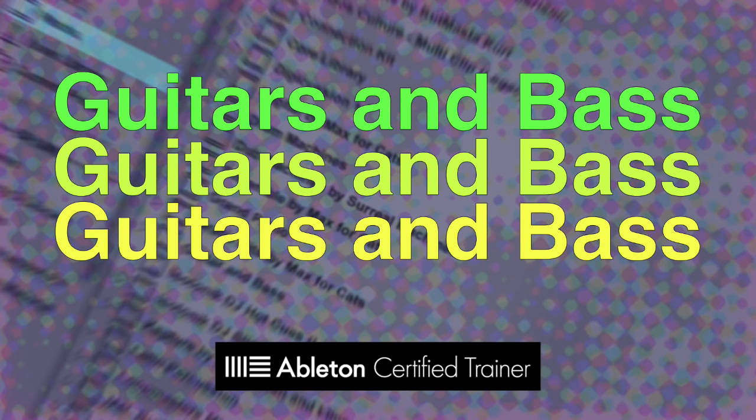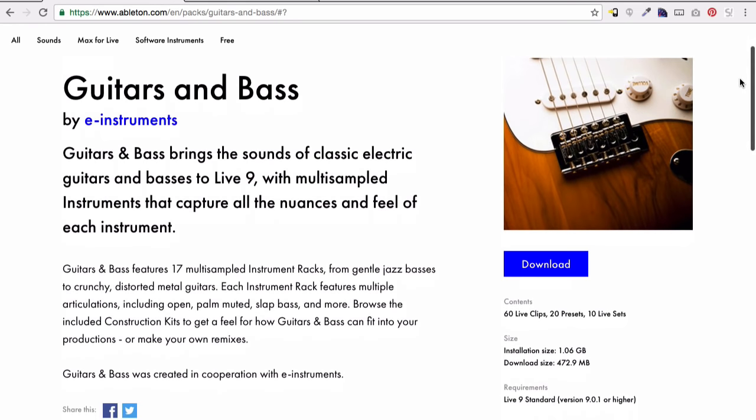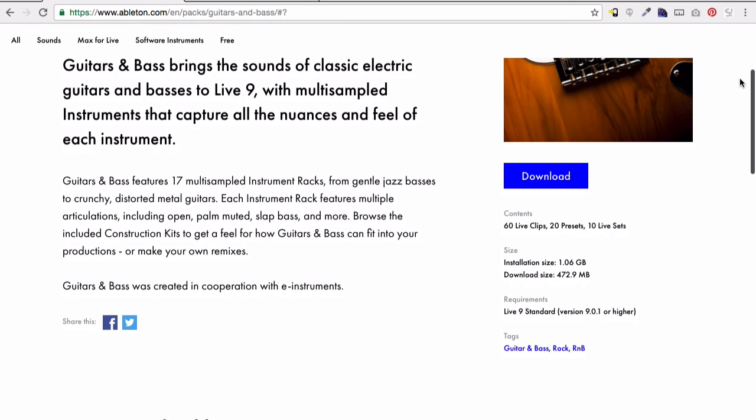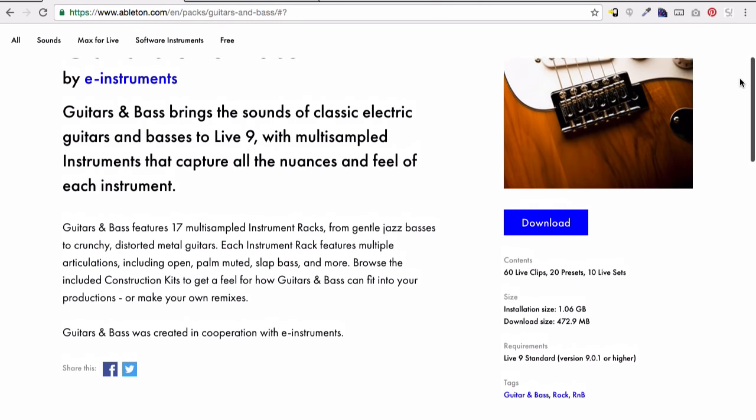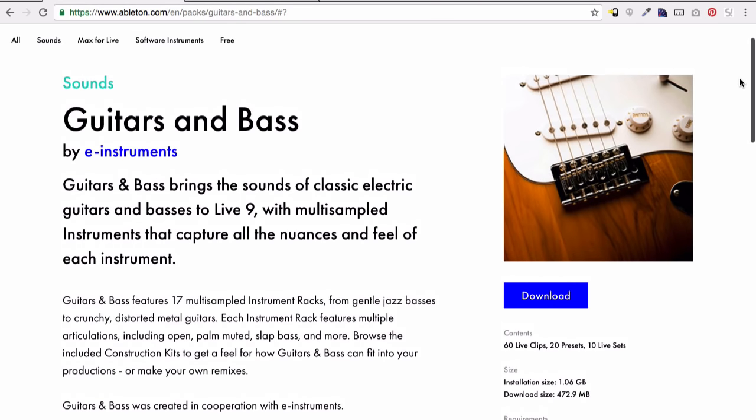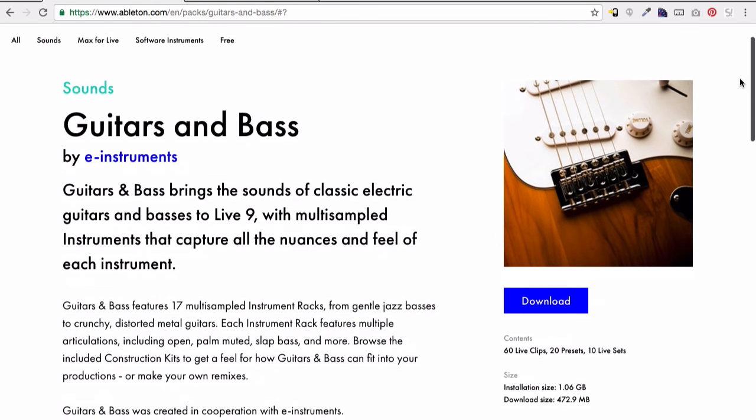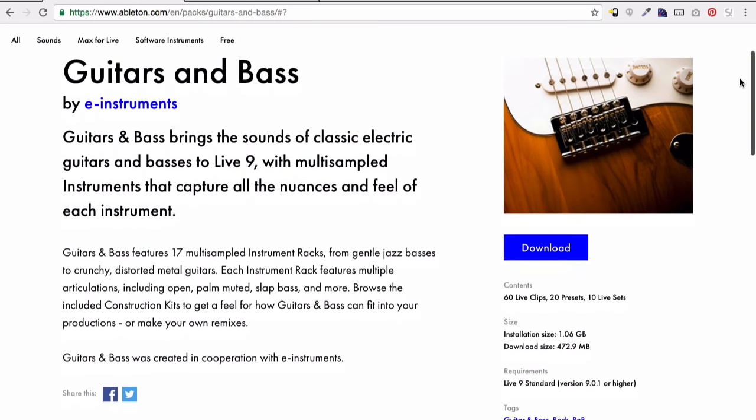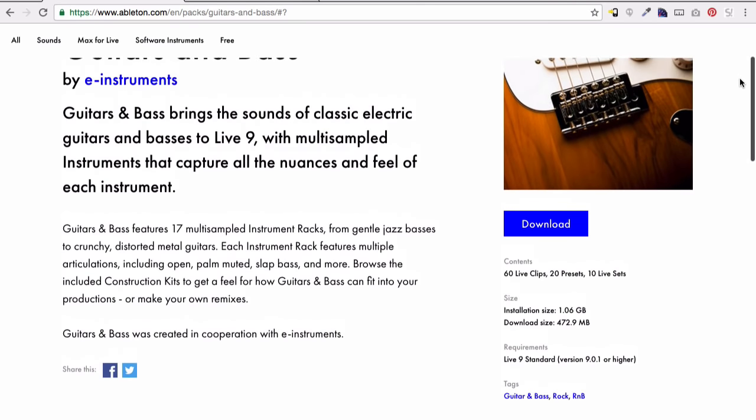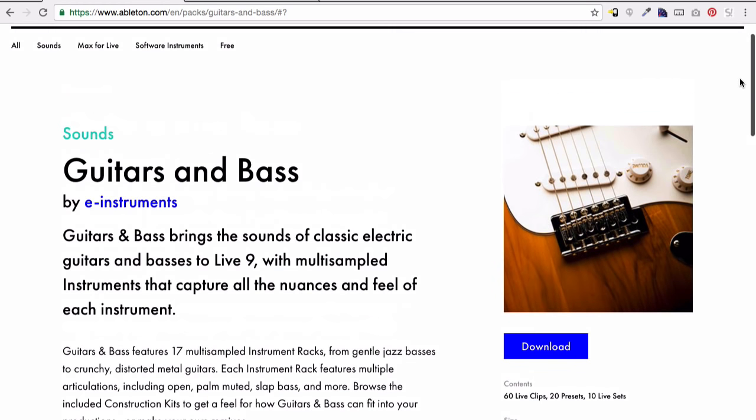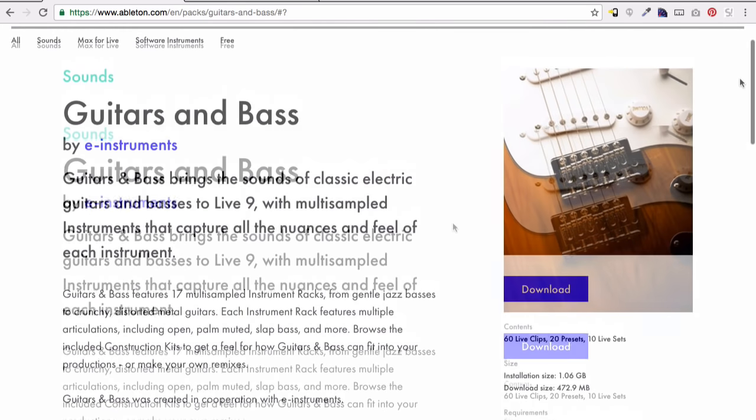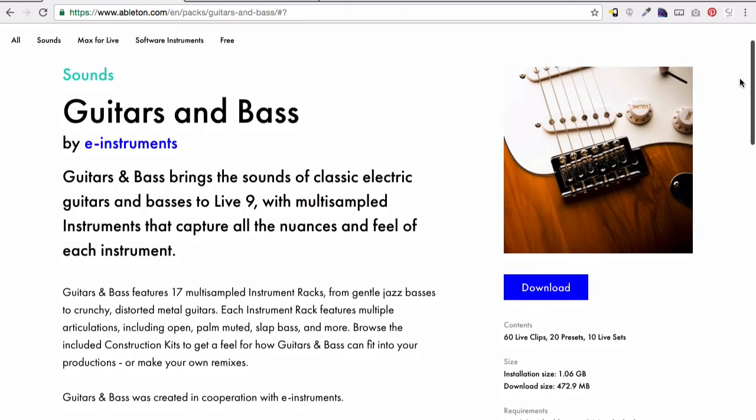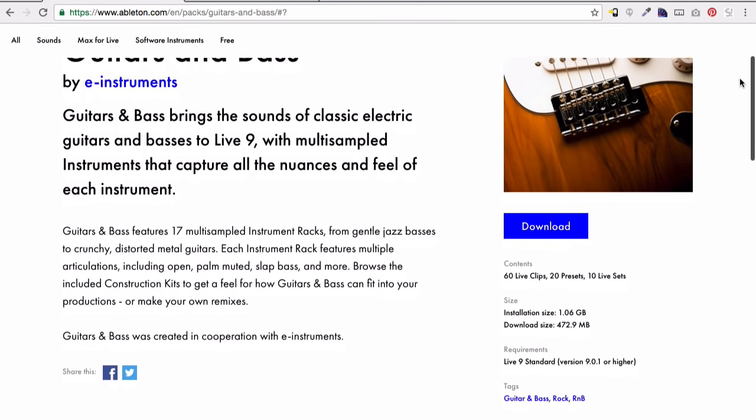Guitars and basses. So on the Ableton producer forum on Facebook someone asked the question, actually they said, Ableton has no good guitar and bass samples or sounds. I thought that statement was crazy because if you go to the site and download guitars and basses, there are multi-samples of guitars and basses and they sound really good. I've used them on a lot of stuff. I know people have used them on different things.